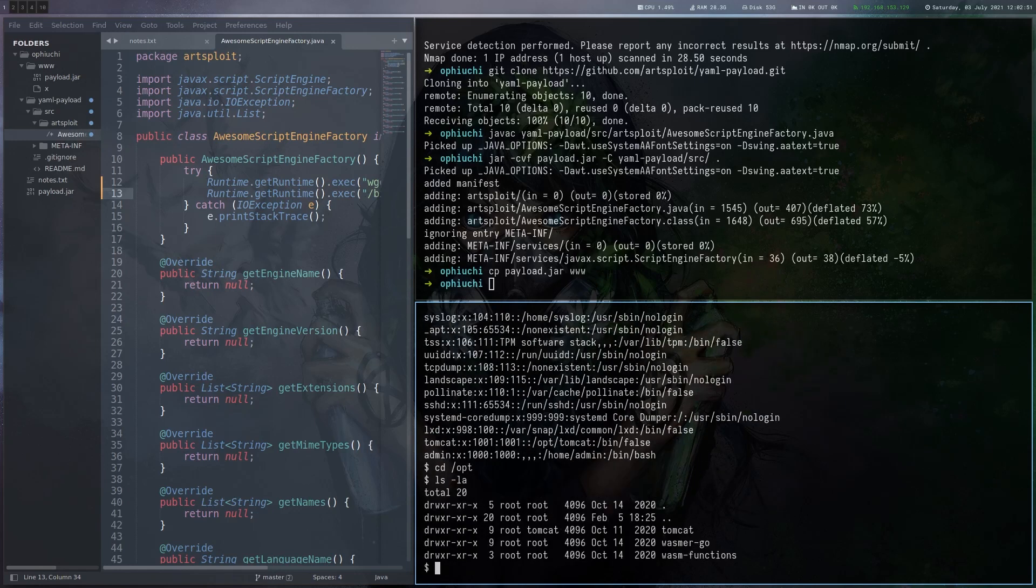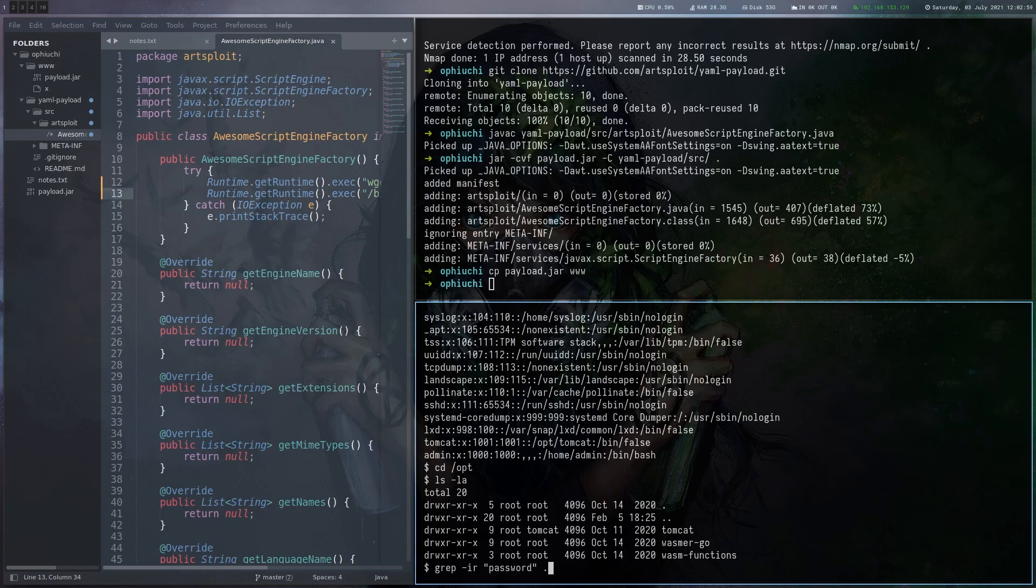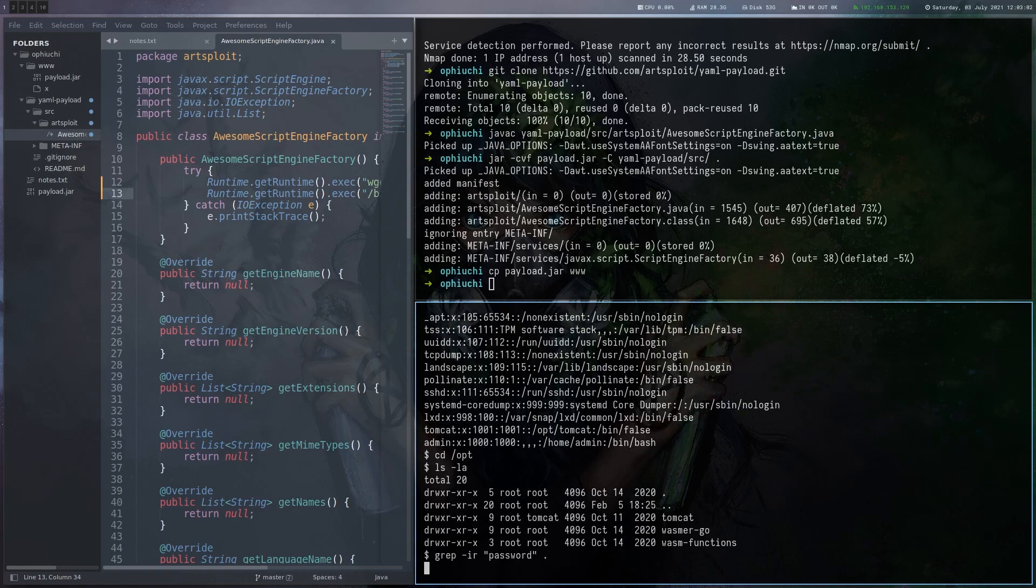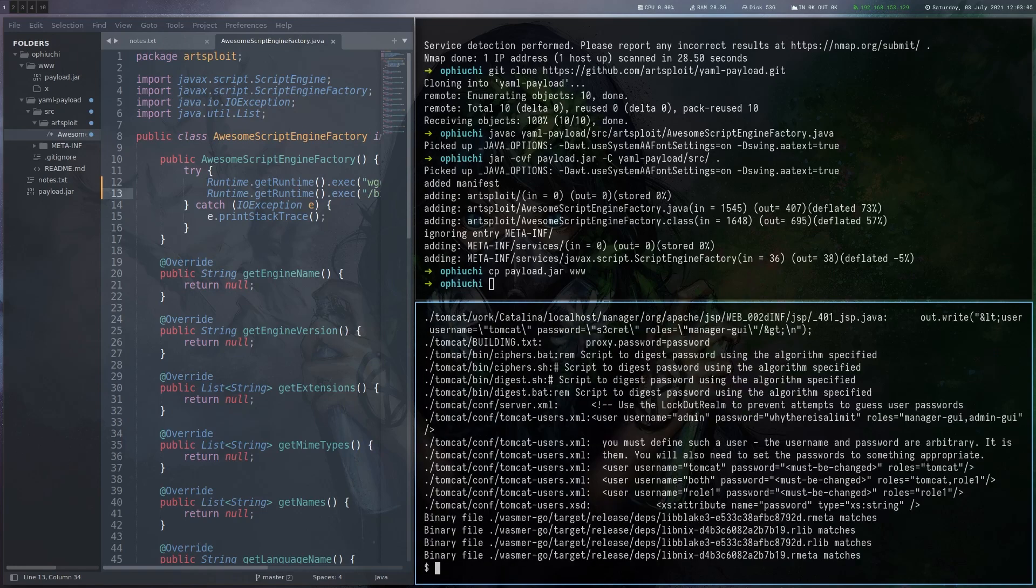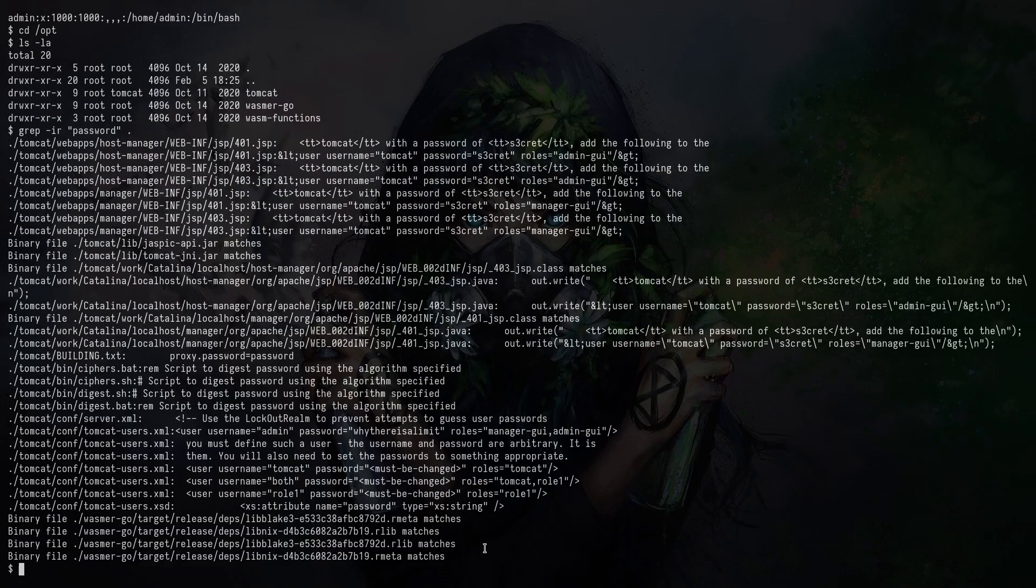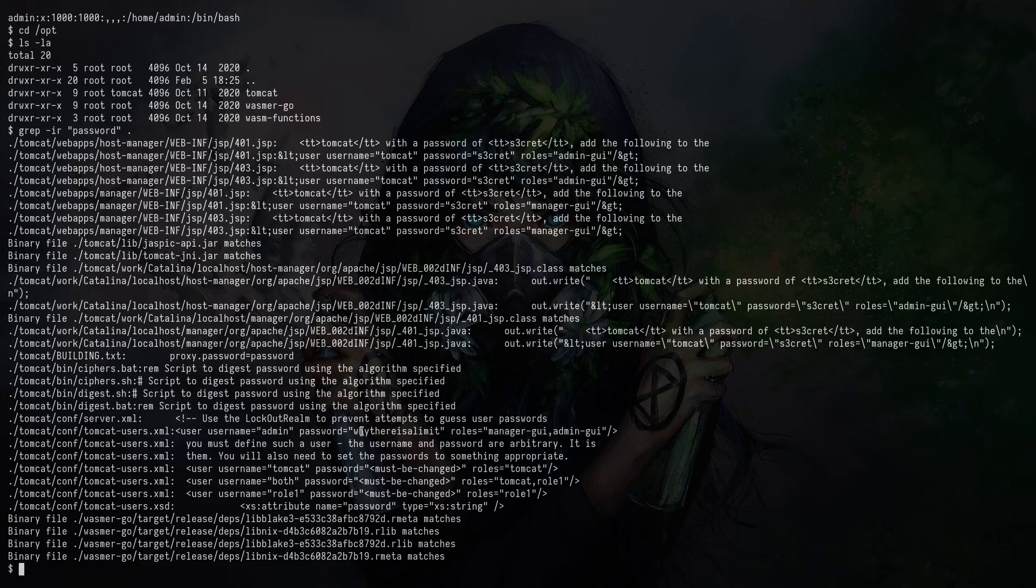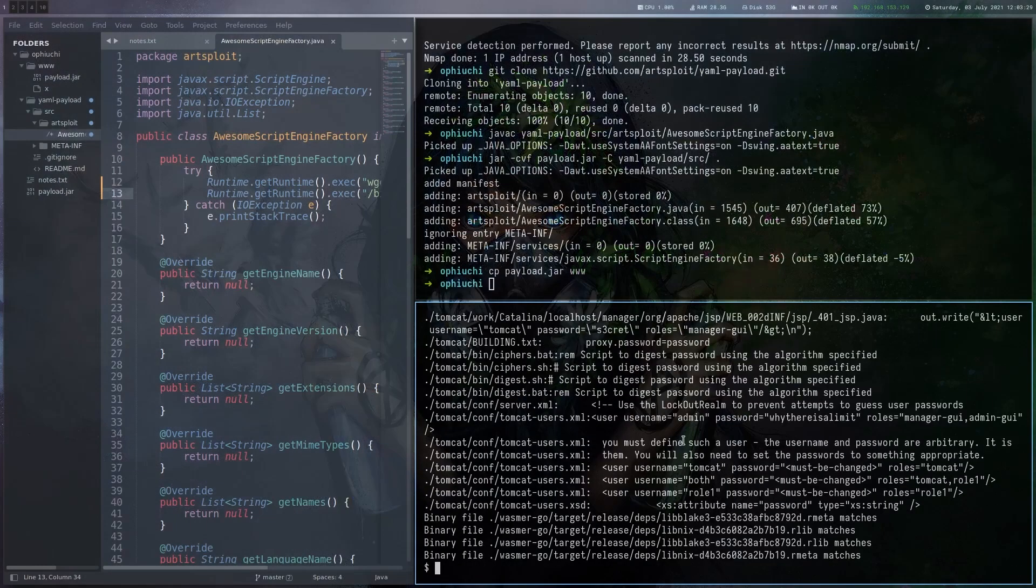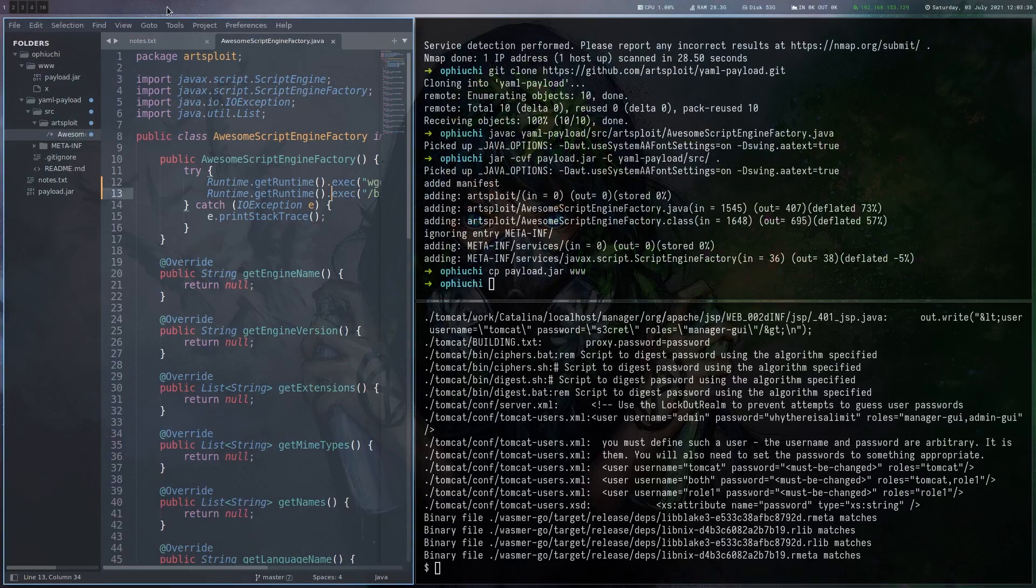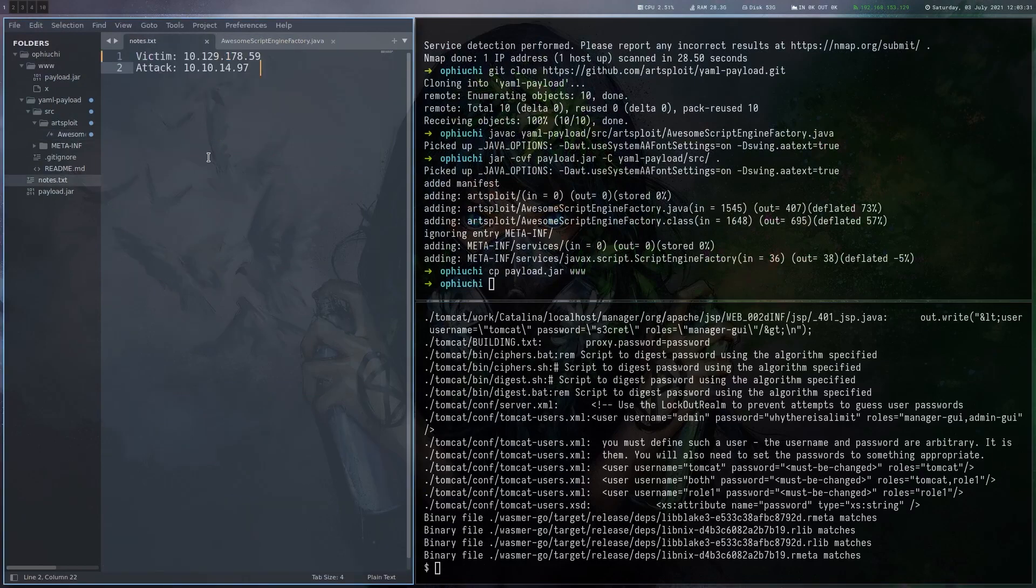Here in opt, we have the Tomcat directory. And a good thing you can always do is just grep for password. Let's see if there's a password here. And in this line in tomcat-users.xml, we can see that there's actually a custom password. The secret one here is default, but this one here is not.